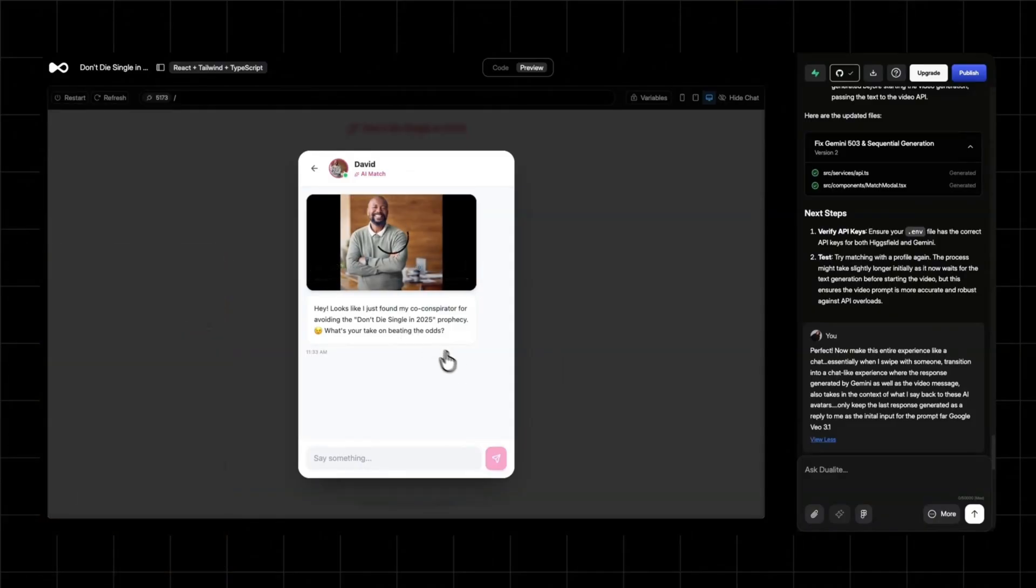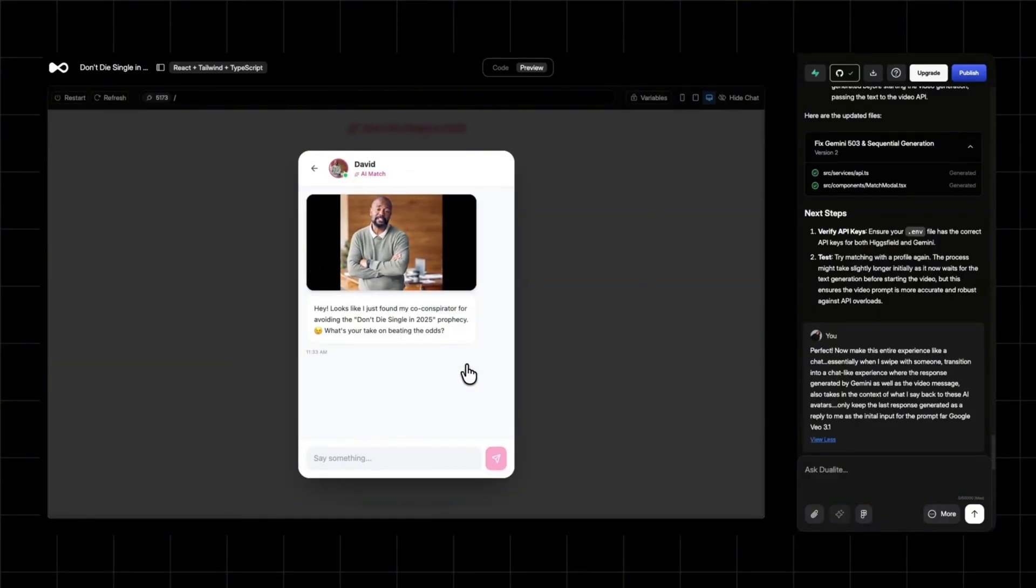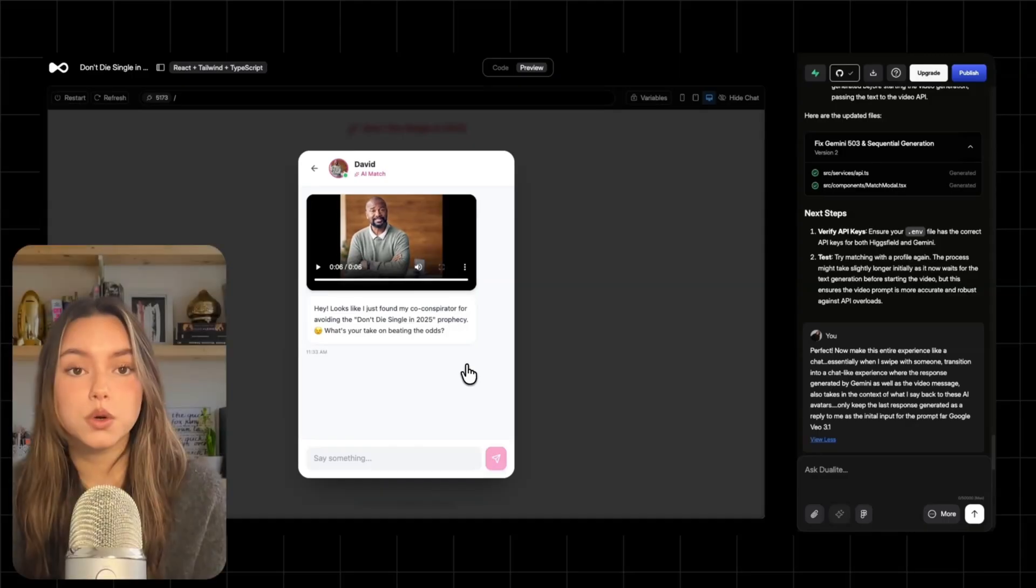Hey, looks like I just found my co-conspirator for avoiding the don't die single in 2025 prophecy. What's your take on beating the odds? That's the core loop.